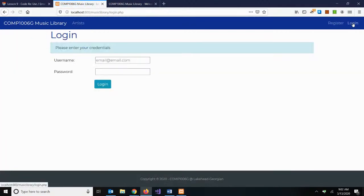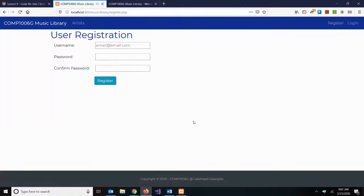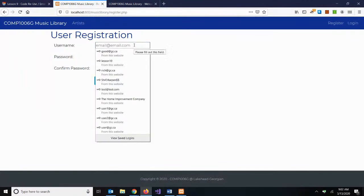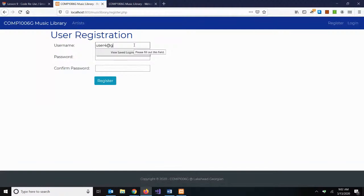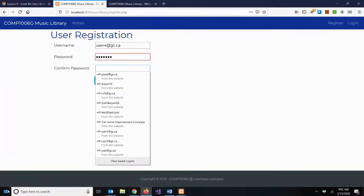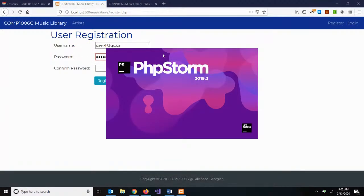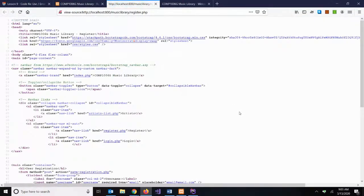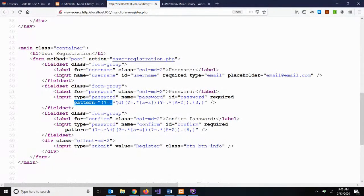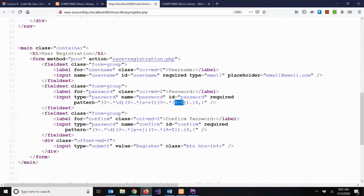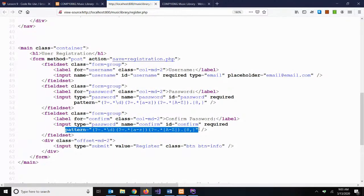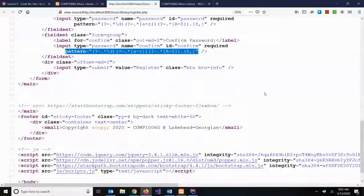I'm going to log out of my site. On the register page, one of the issues we have is password validation. We did enforce a strong password pattern using a regular expression with a pattern attribute, stating that passwords had to have at least one digit, at least one lowercase character, at least one uppercase character, and a minimum length of eight. We've enforced this on both the password box and the confirm password box. One thing we haven't done is validate that the user is giving us the same password twice, so we should enforce that in our form.